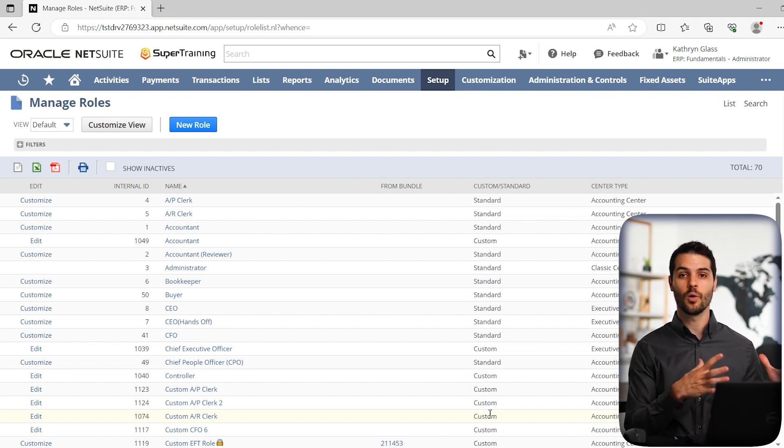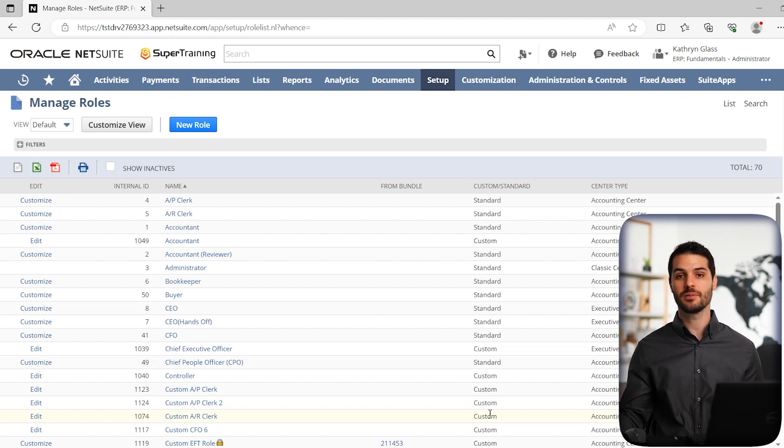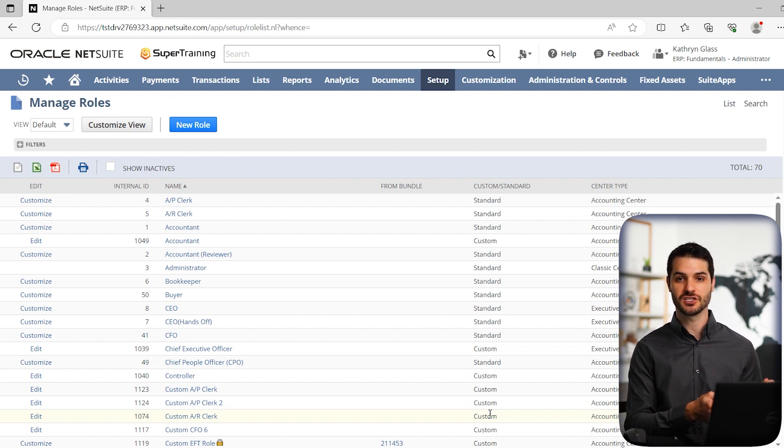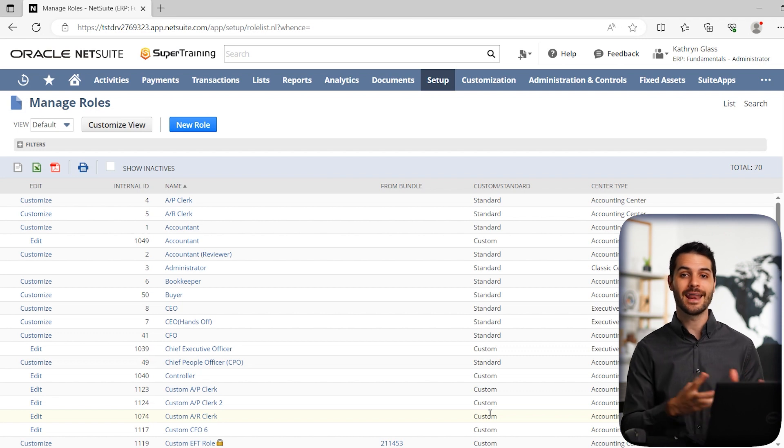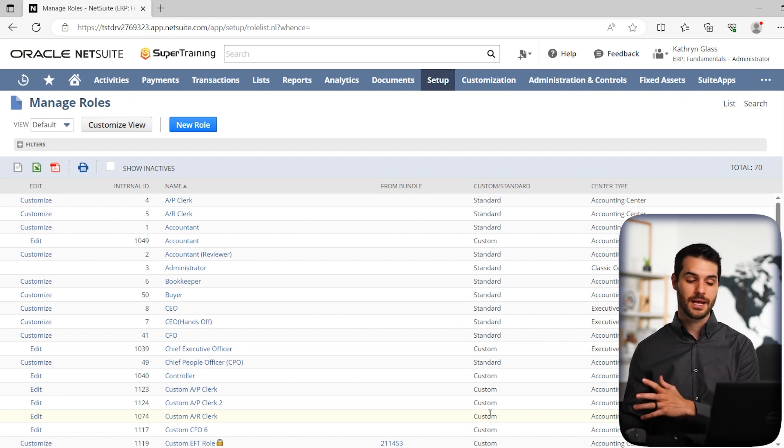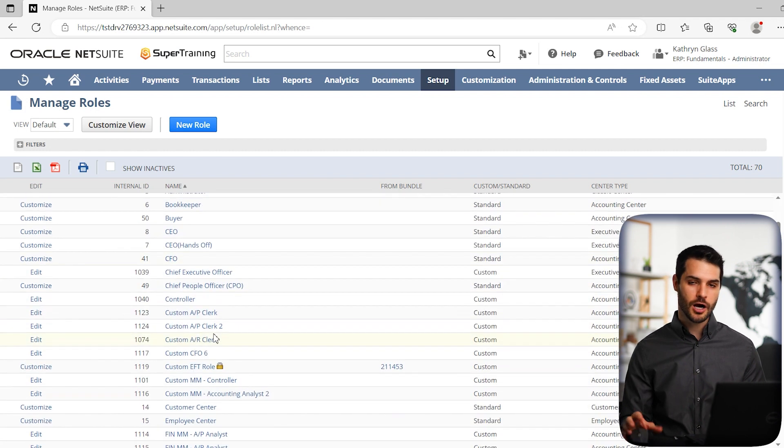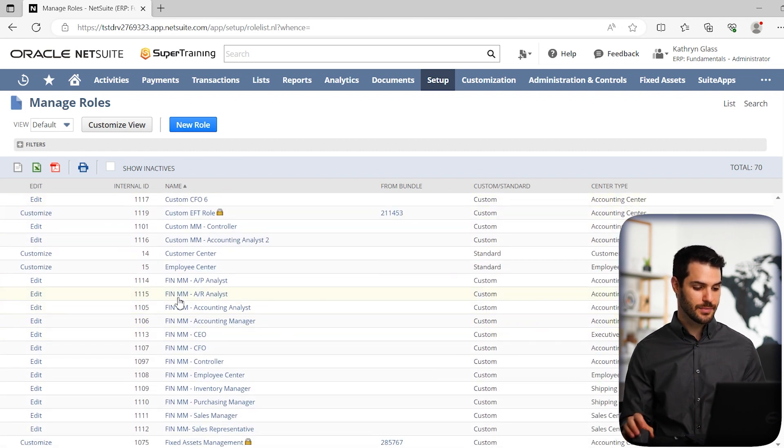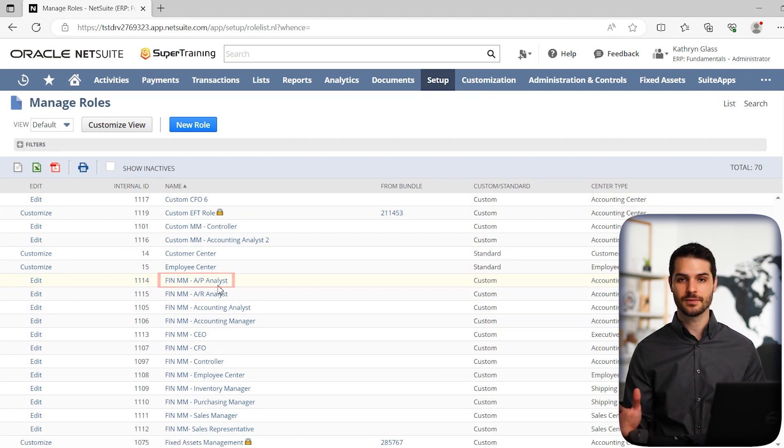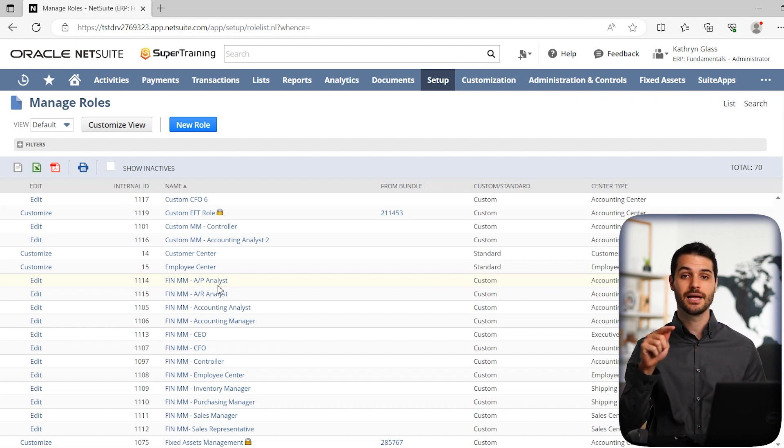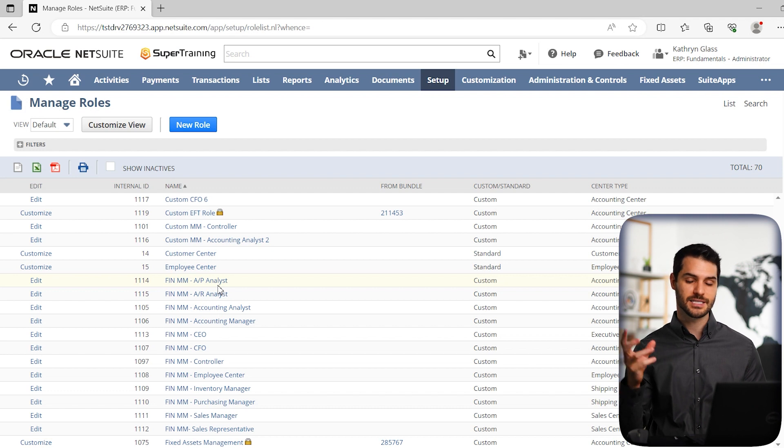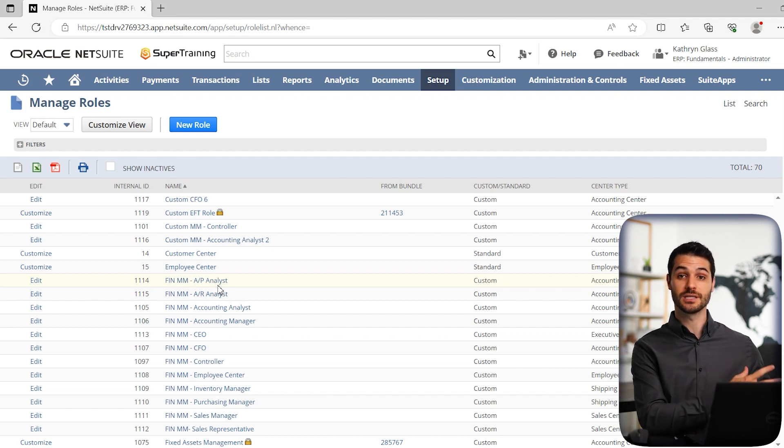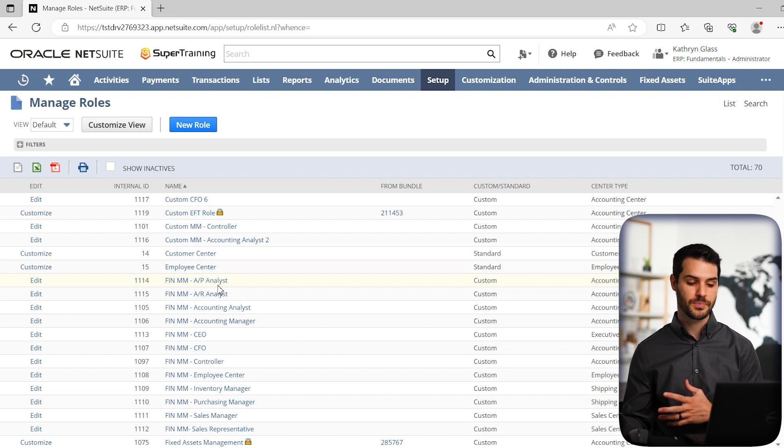What you're going to be doing is taking those standard roles and making a copy of them, which is a custom role. You'll make little tweaks and modifications to that standard role to then have your custom role. When you do that, a common practice is to rename it. This one has finmm- and then the role name. So this is a custom role. You can have ABC dash and then the role name to specify you're no longer dealing with a standard role but your custom role.